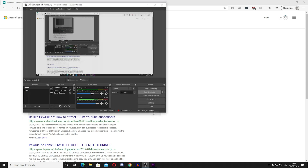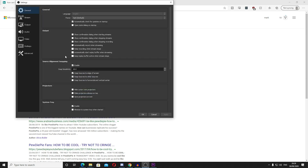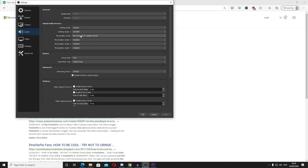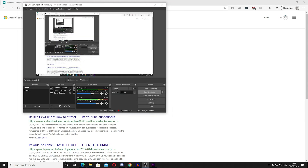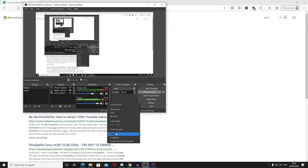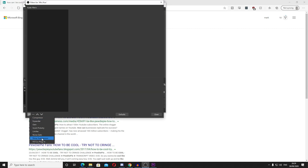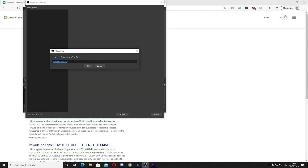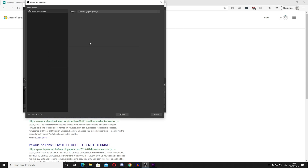So my microphone is this one, which is my audio interface. Yours would probably say Blue Yeti, Snowball, or whatever it says. As long as you're registering input, you come down to the cog, click Filters, click the plus, and click Noise Suppression. You can call it something else if you want. And that's it.